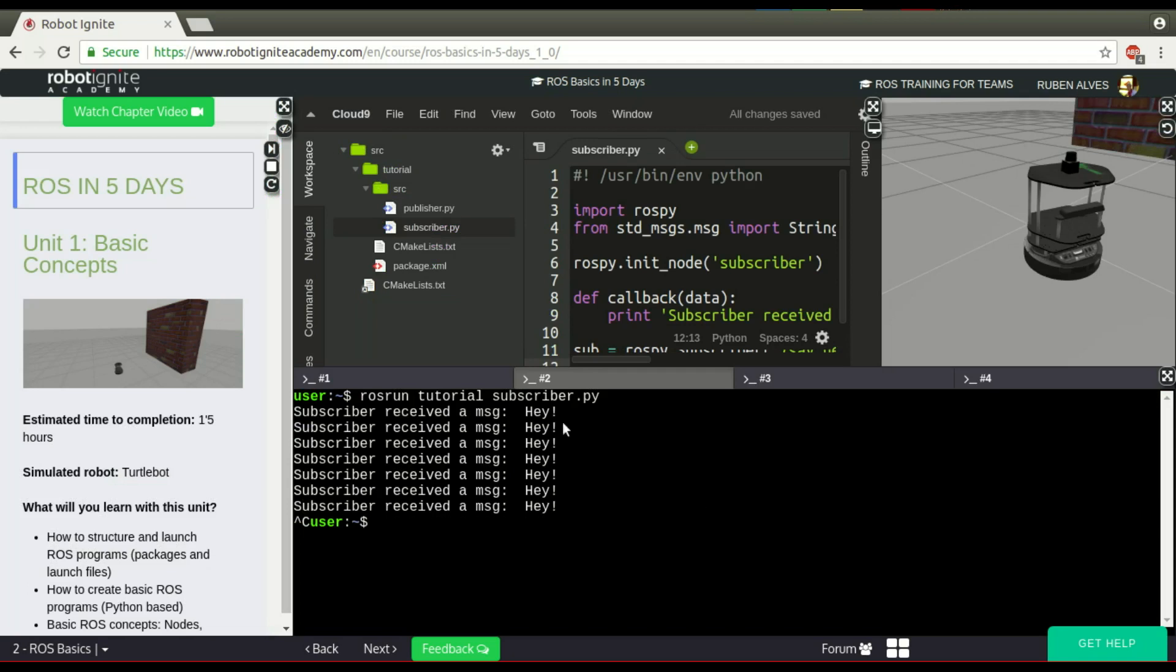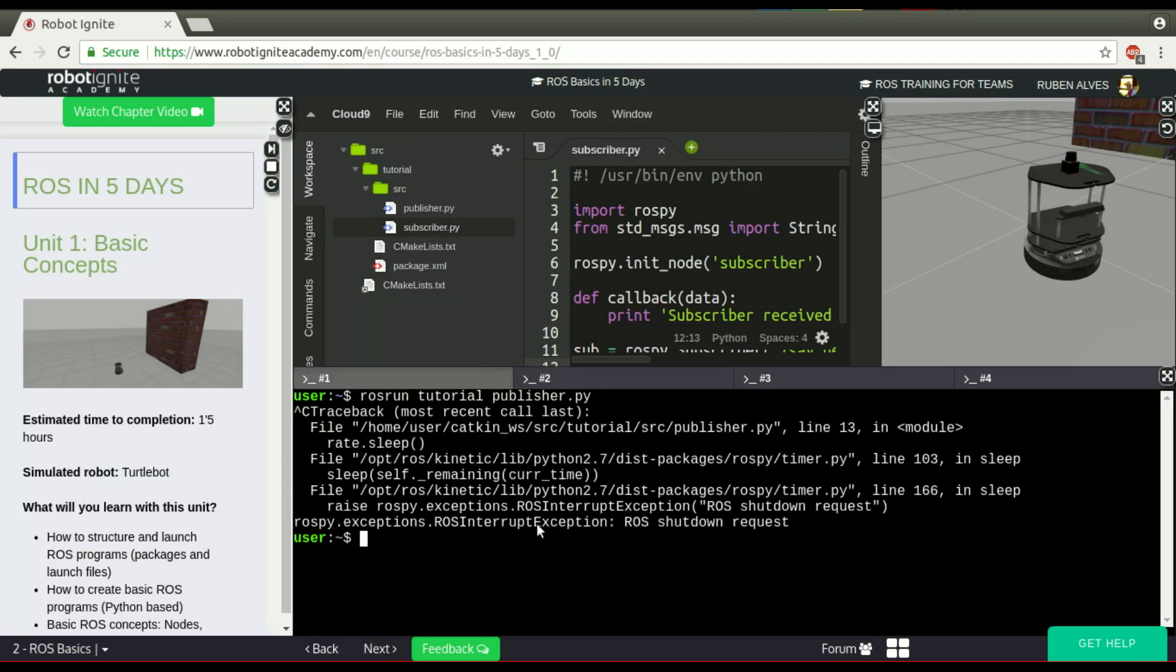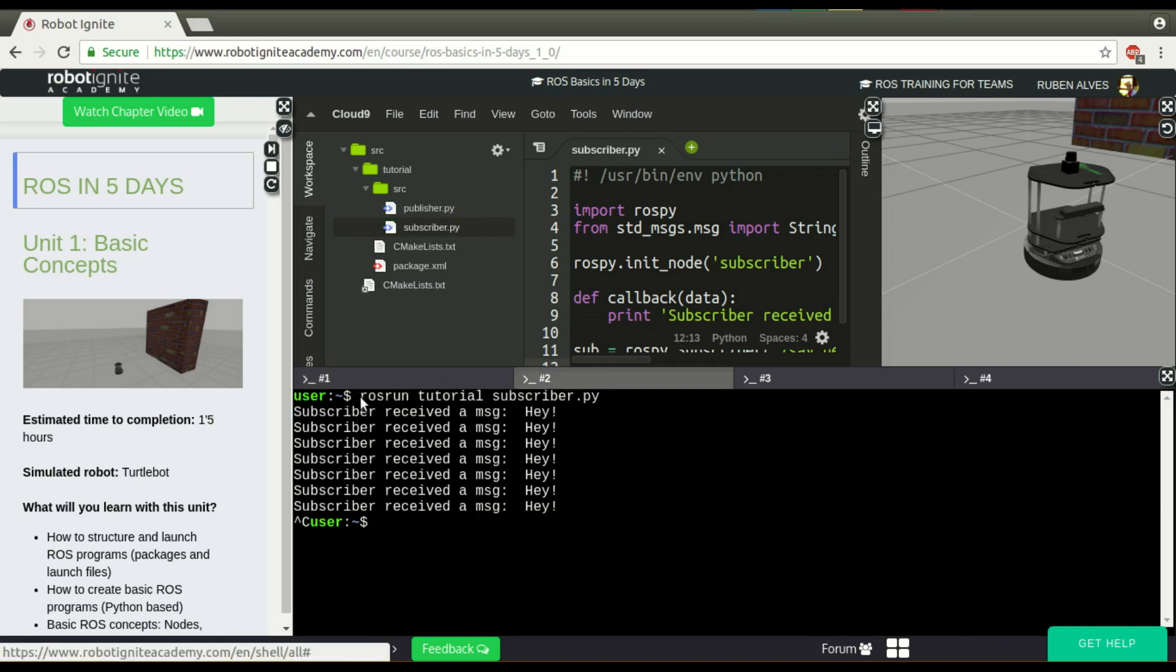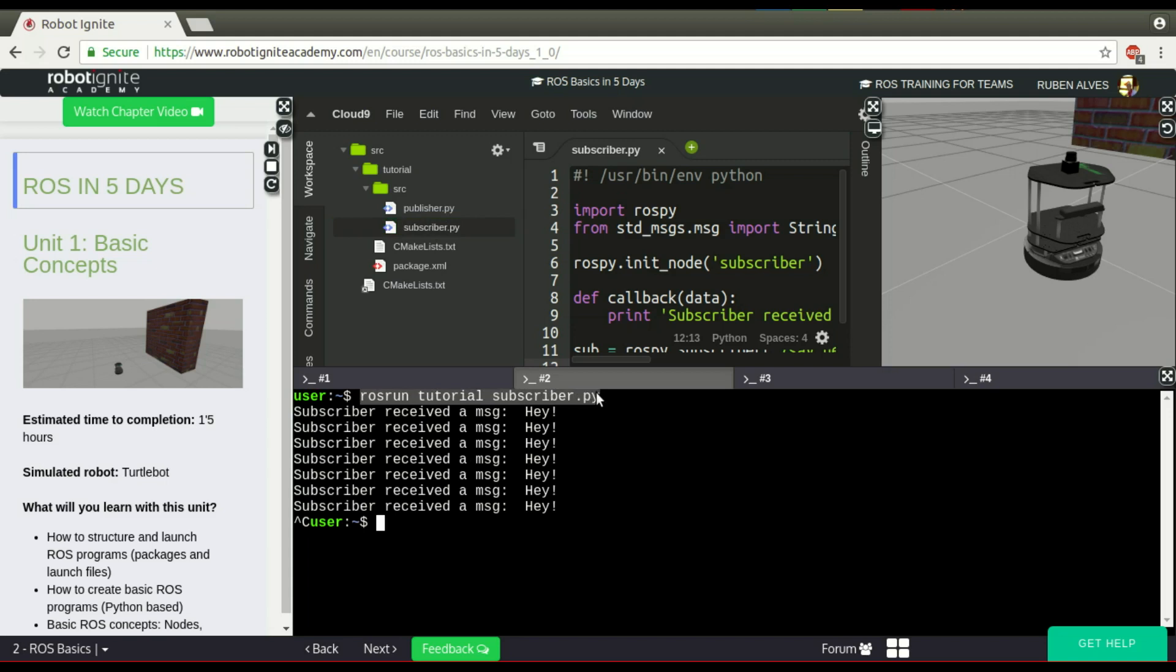If you check here, we have to run commands for two ICs in order to run these two nodes. We have to run ROS run with the name of our package and publisher, and then ROS run tutorial with the name of our package and subscriber. Imagine if you have hundreds of files that you have to launch. It's not possible to launch them manually like this because it's going to take a long time.